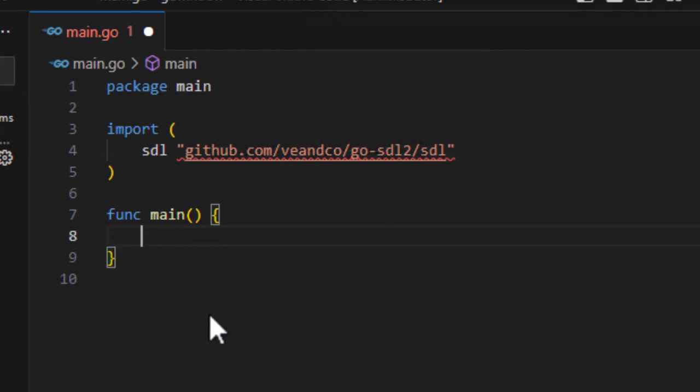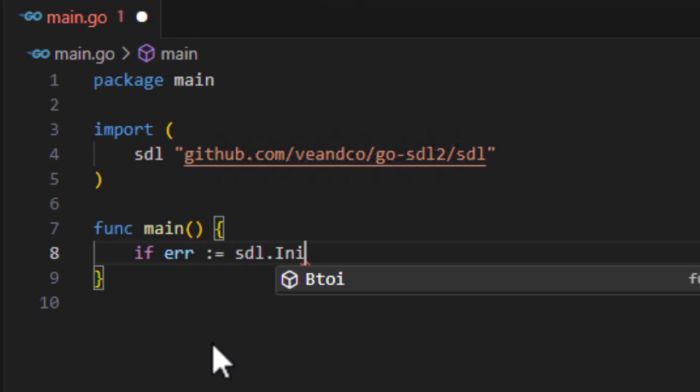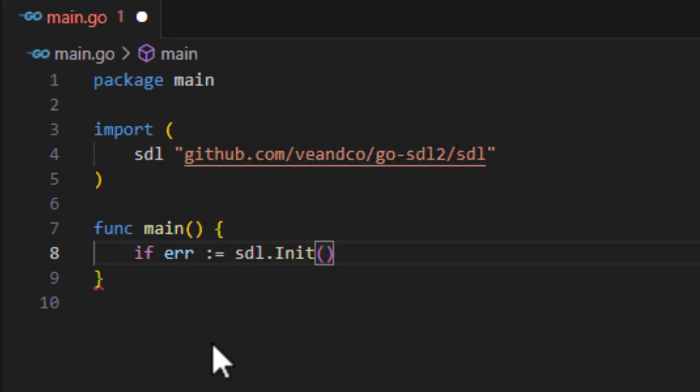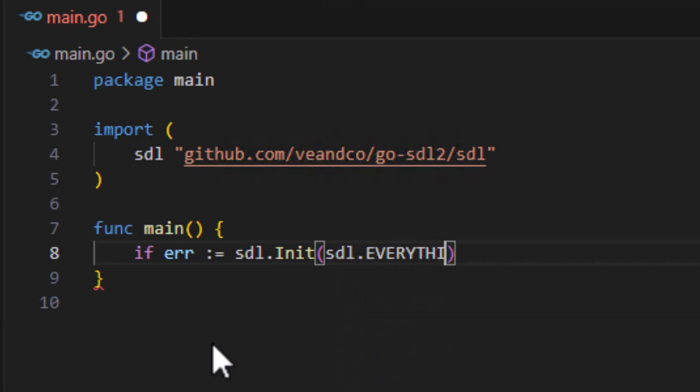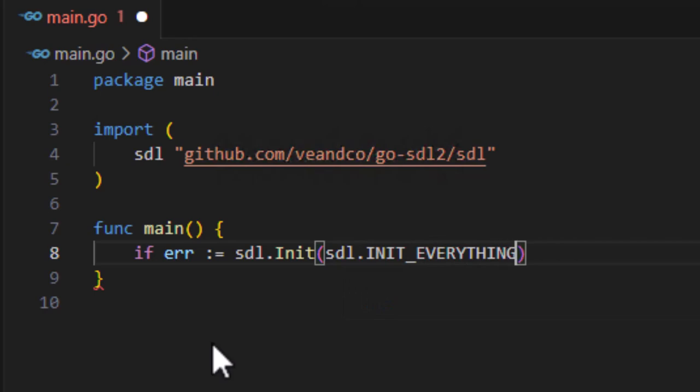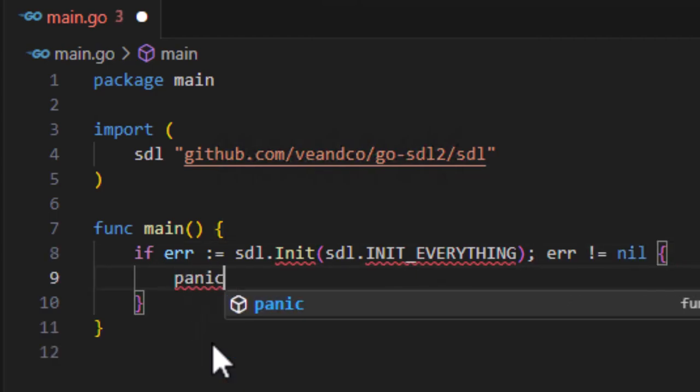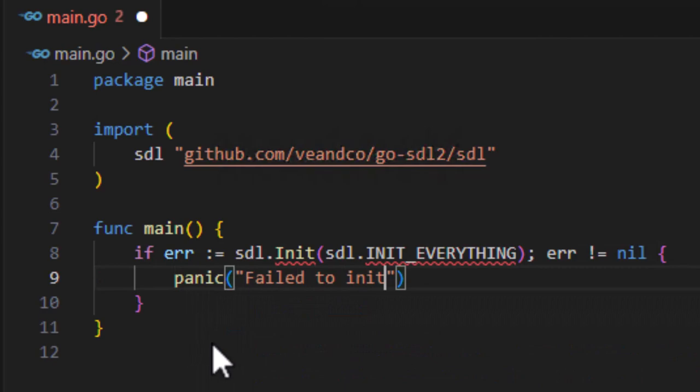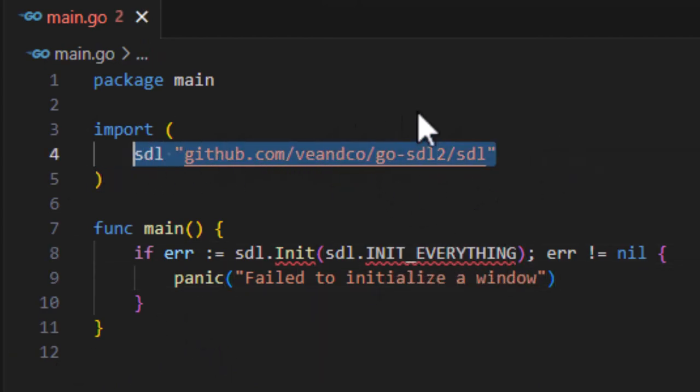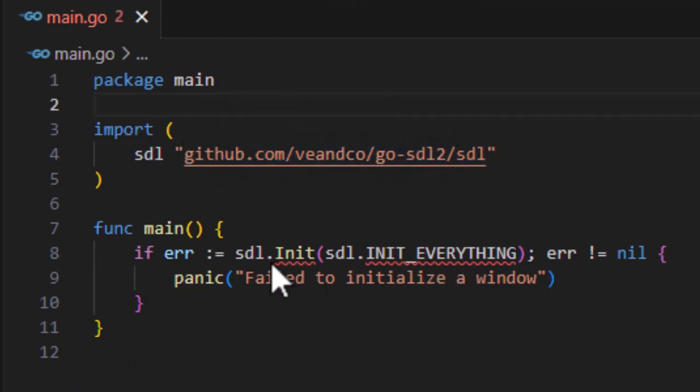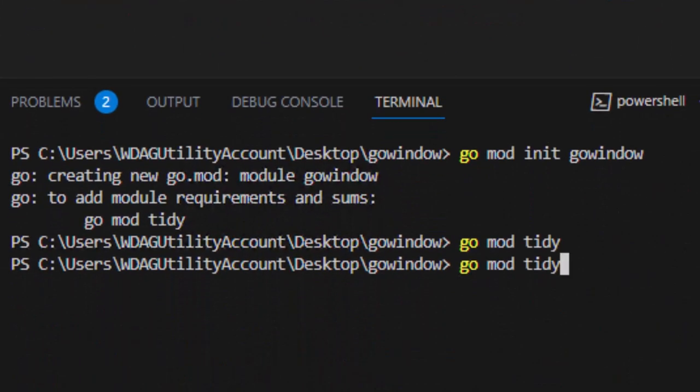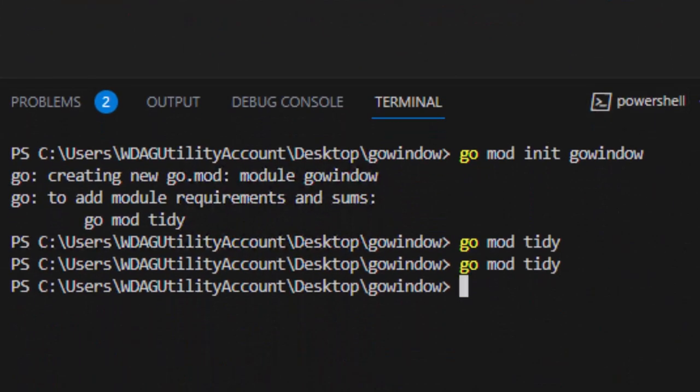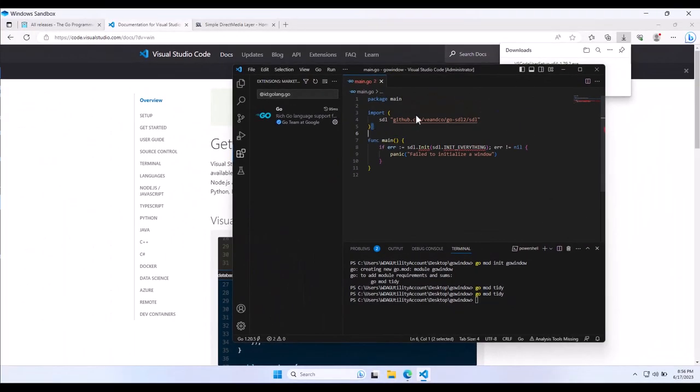But we're going to start off with if error, SDL init, and then we're going to init everything. So SDL init everything, and then we're going to say err is not equal to nil, and panic failed to initialize a window. We're just putting this here so that when we save, it doesn't delete our import statement there. Okay, so now that we've set that up, I'm going to do tidy again here. And now we need to go get SDL, and then we'll worry about these red squigglies afterwards.